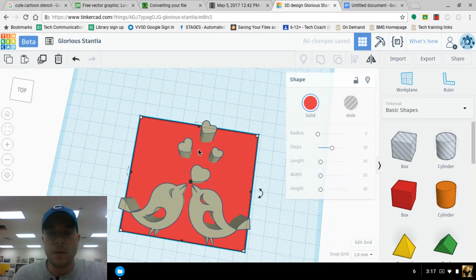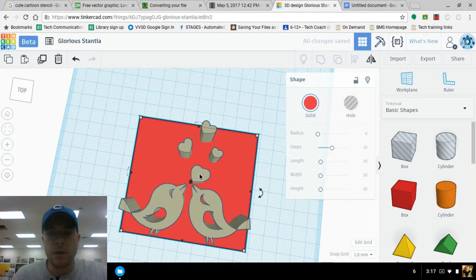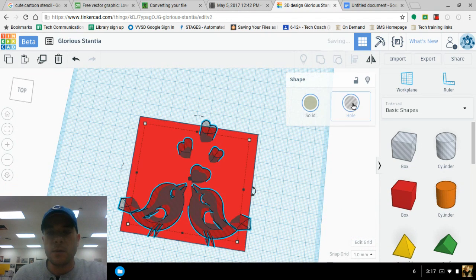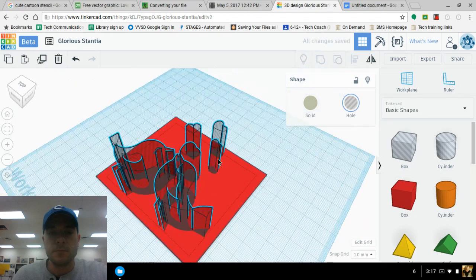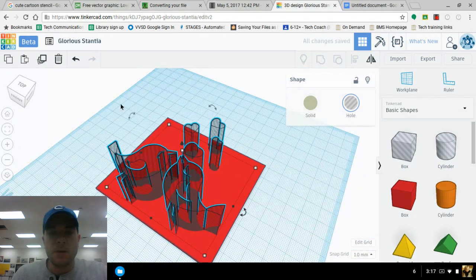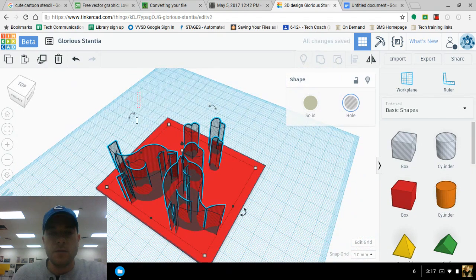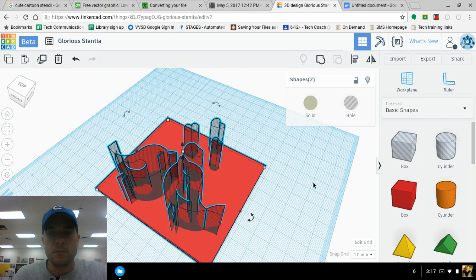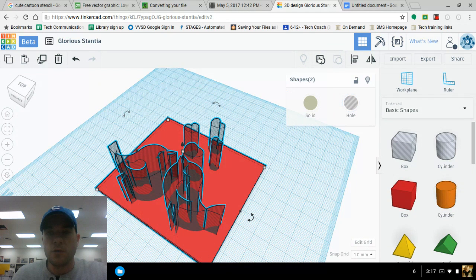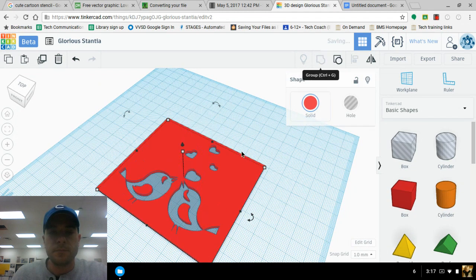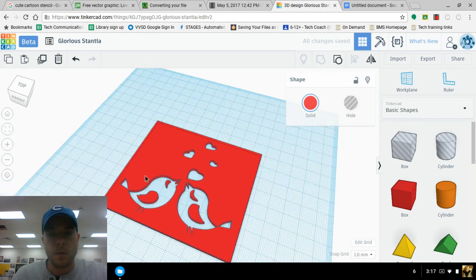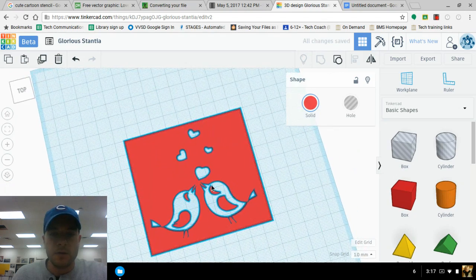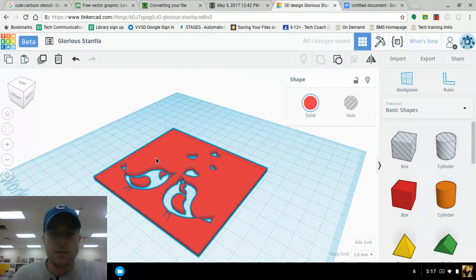And then the image that we brought in, let's take that as a whole. Now we take everything that we have and group it. And we're left with a very nice stencil.